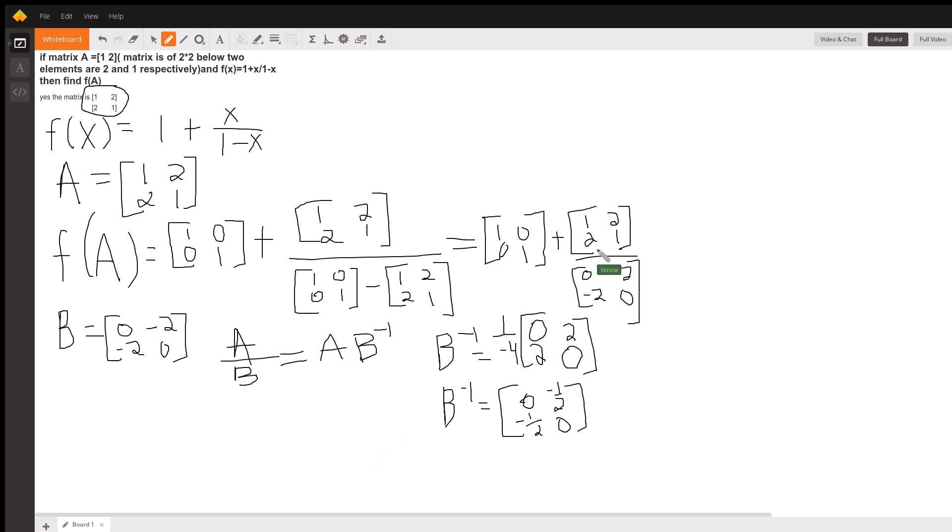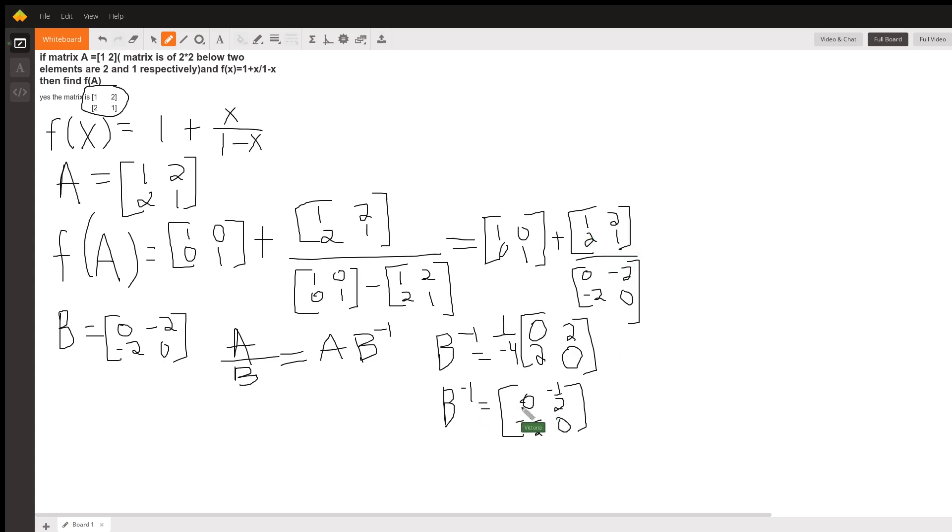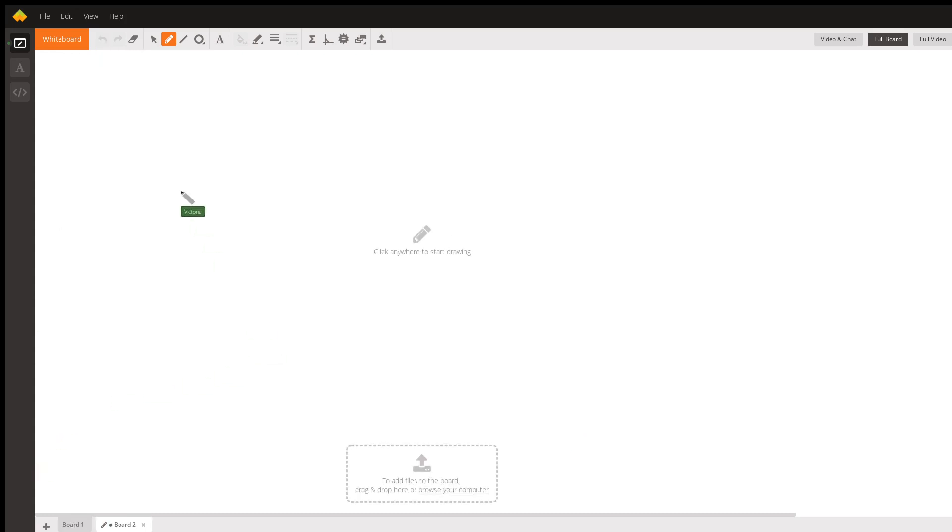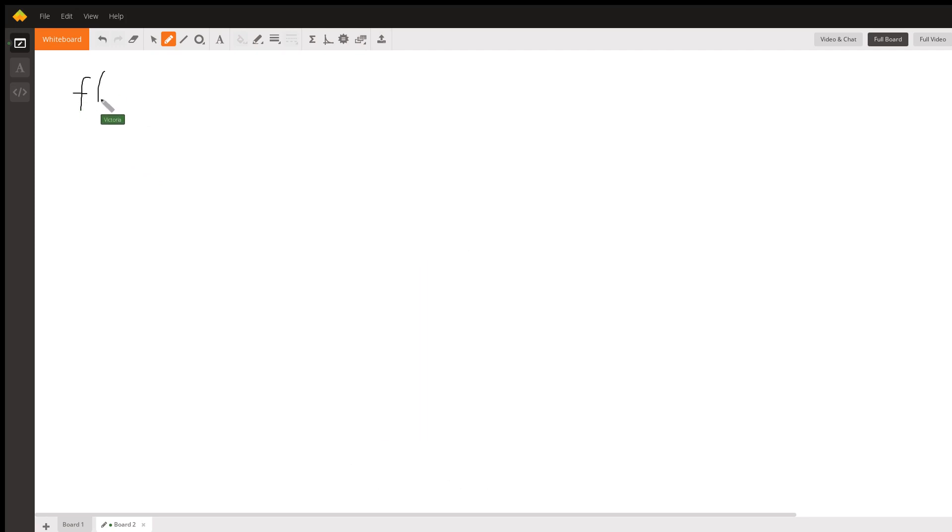And then, so, what I'm going to do here is I'm going to take my 1, 2, 2, 1 and multiply it by my B inverse, which is 0, negative 1 half, negative 1 half, 0. So, I'm out of space on this board, so I'm going to go to another board. So, now, my f of A is going to look like this.